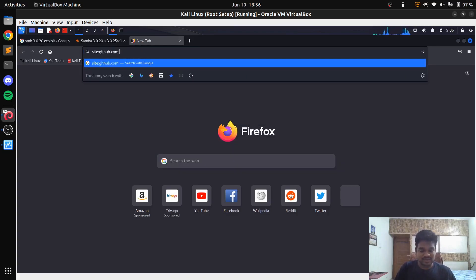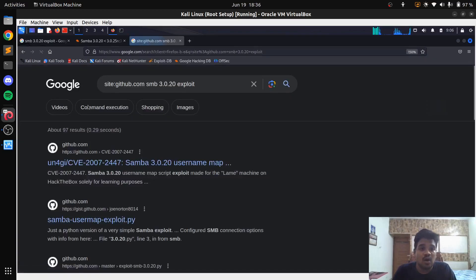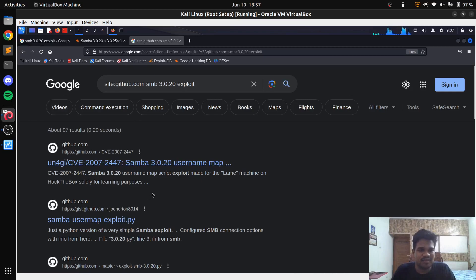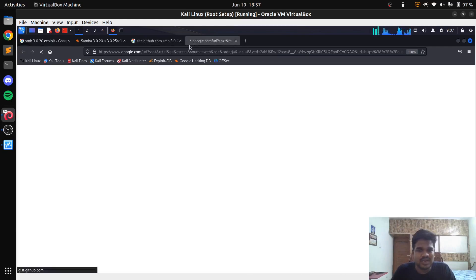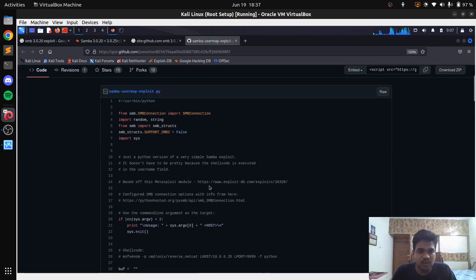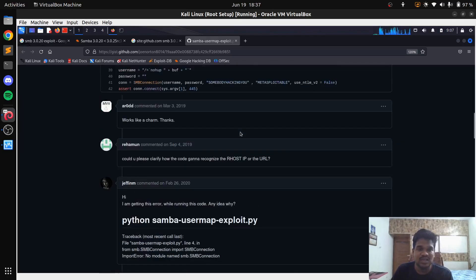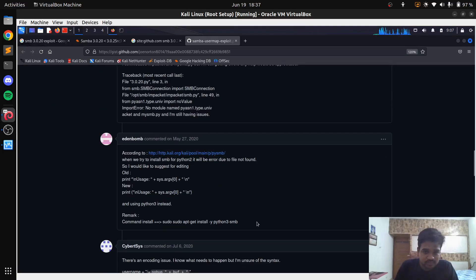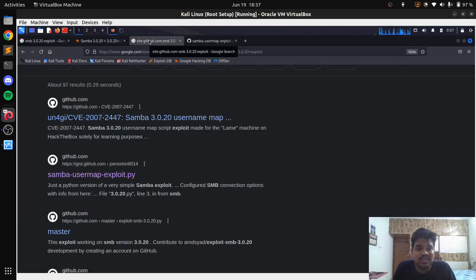On GitHub you can search for 'SMB 3.0.20 exploit' and find a couple of Python scripts. Note that SearchSploit only pulls from Exploit-DB and the local Metasploit database — it won't find GitHub results. You can open any of the GitHub repos; it's always hit or trial since some payloads may not work. You may get package errors and need to run 'pip3 install' or 'pip2 install'. GitHub also has an Issues section where users report problems and solutions are provided.